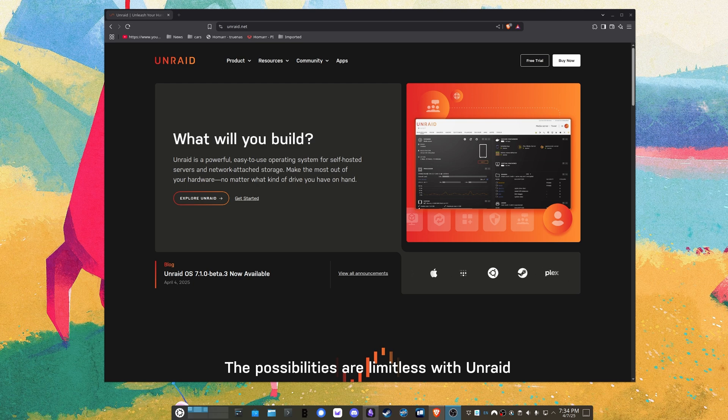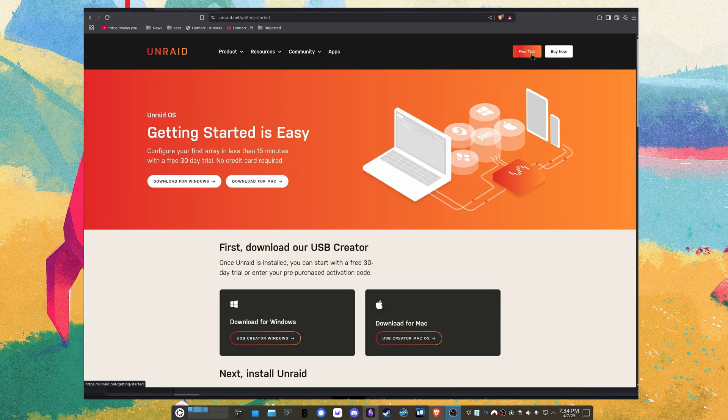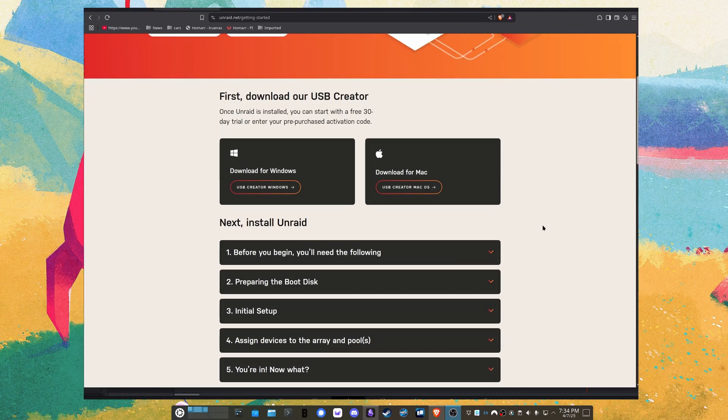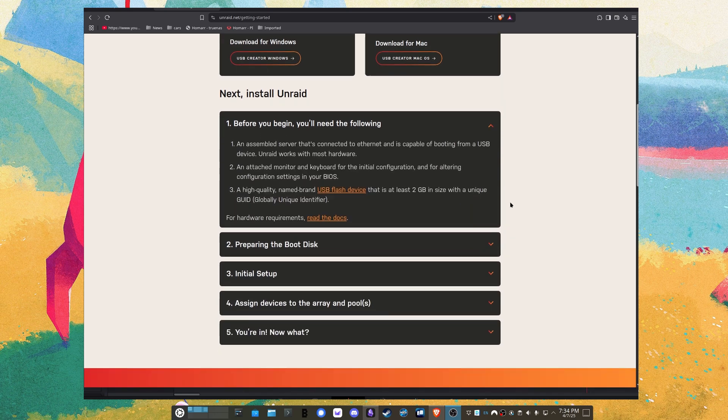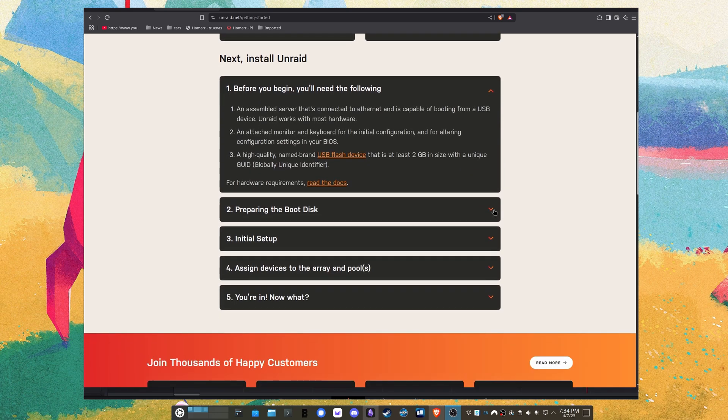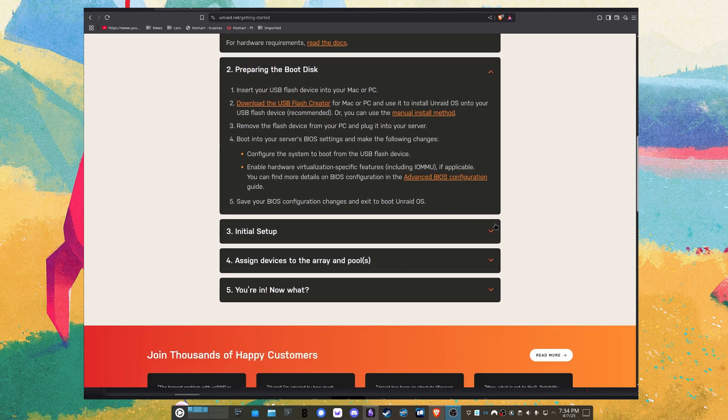I just concluded my 30-day trial of Unraid and we're going to walk through both the pros and the cons of my experiment and some details about how it worked for my particular use case.